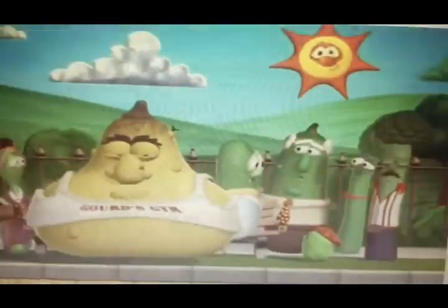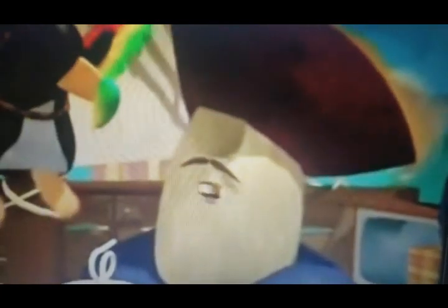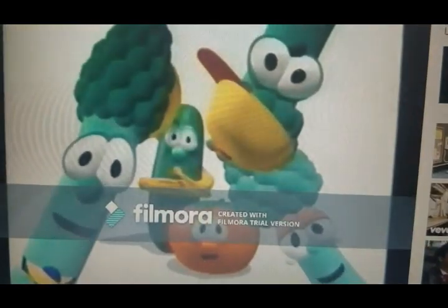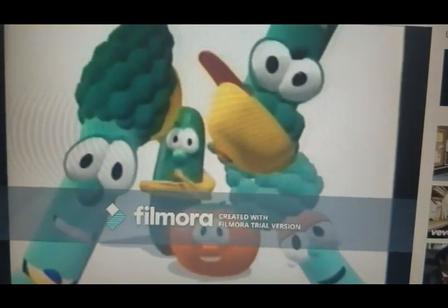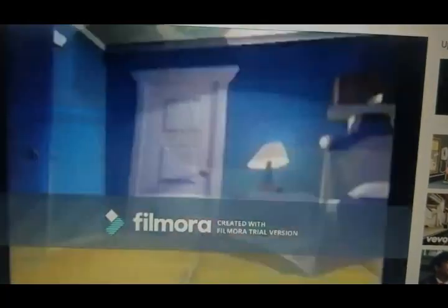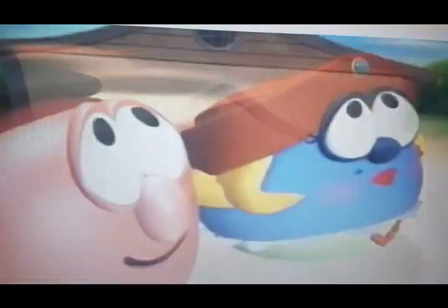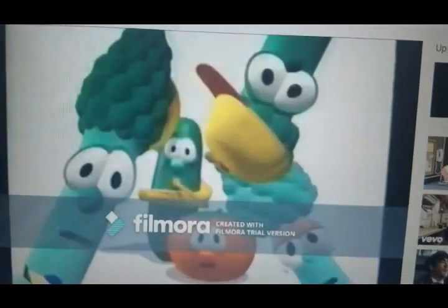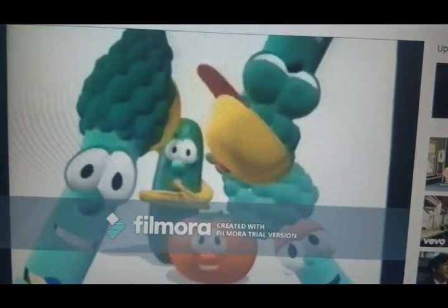VeggieTales! VeggieTales! Broccoli, Celery, Gotta be VeggieTales. Lima beans, Colored greens, Peachy Keen VeggieTales. Cauliflower, Sweet and sour, Half an hour, VeggieTales.